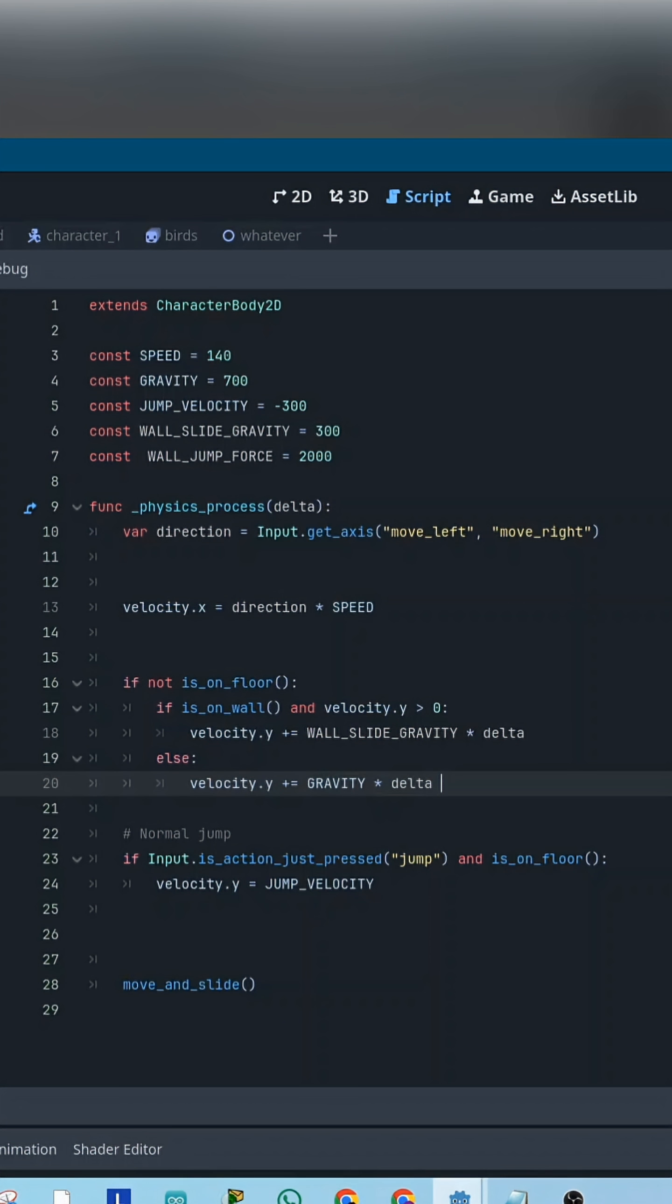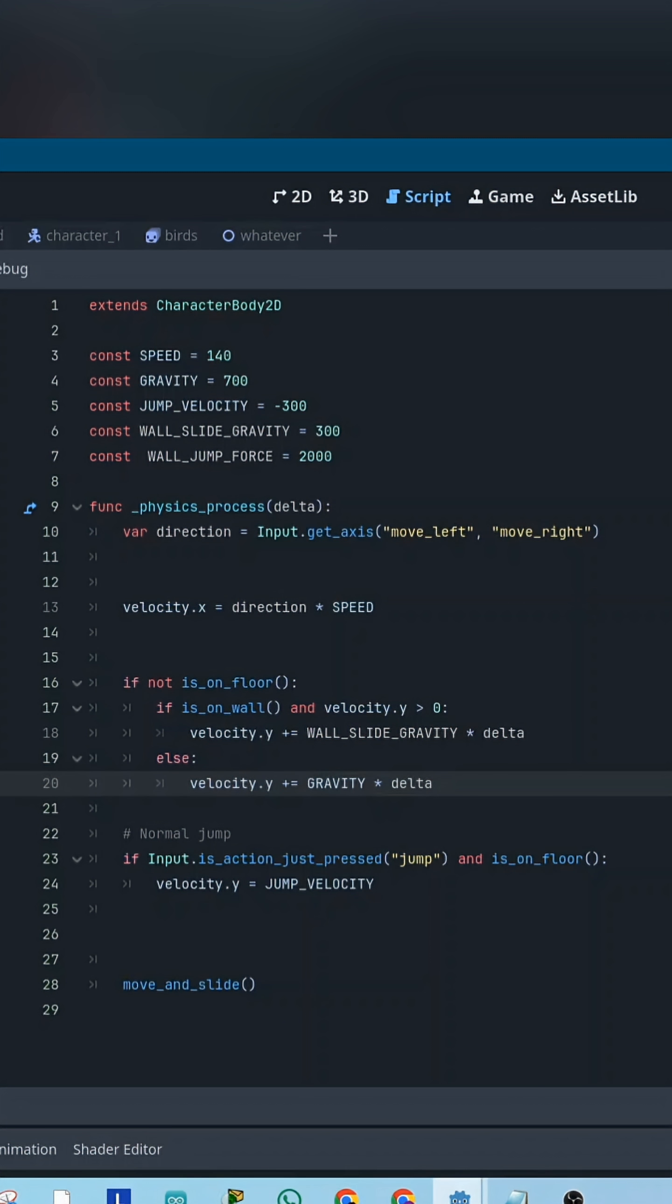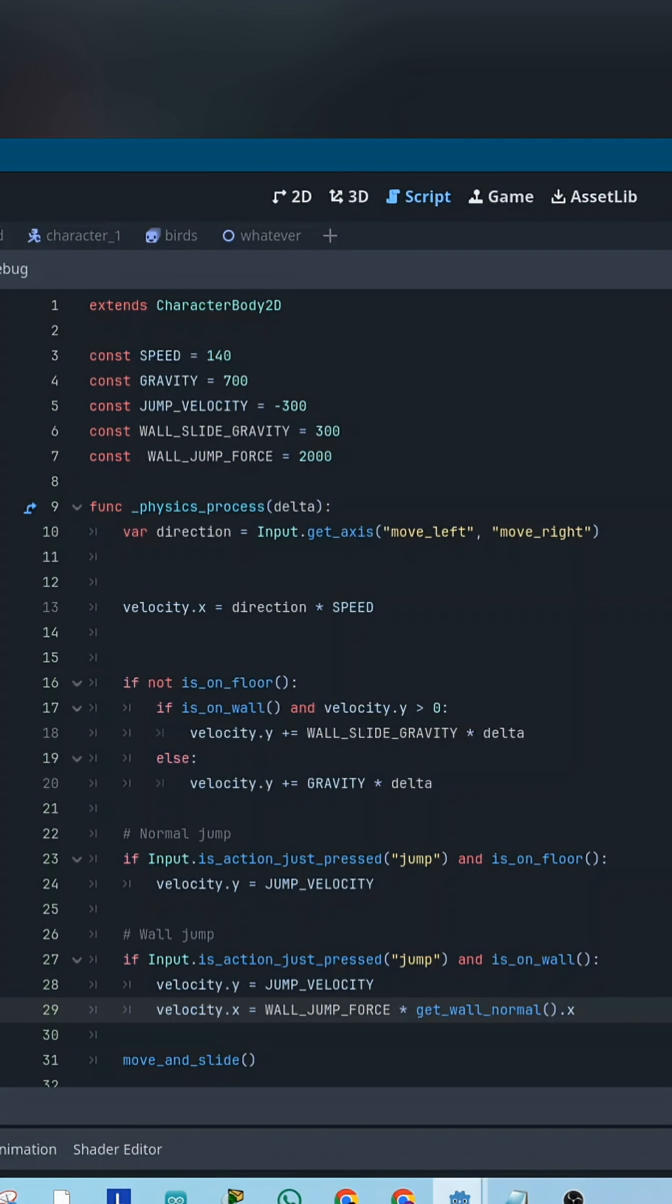If the player is on the wall and is falling down, we use the slower wall slide gravity. Otherwise, we use the normal gravity like before.